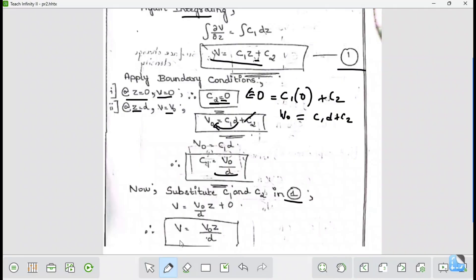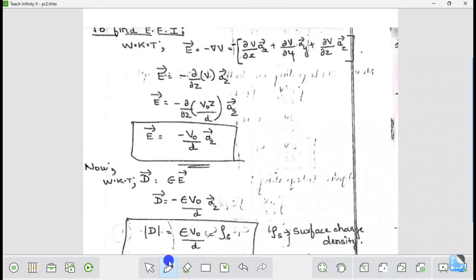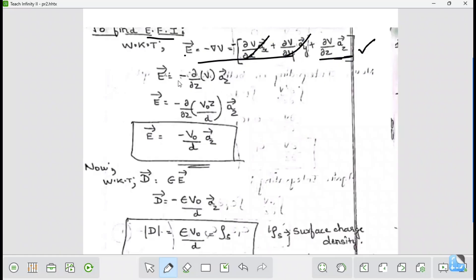Now we have V, so we find the electric field E. We can neglect the ax and ay components and consider only az: E = −(∂V/∂z)·az. Substituting V = V0·z/d, we differentiate to get E = −(V0/d)·az.